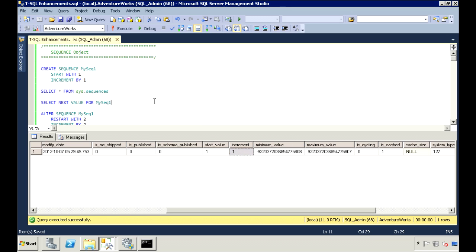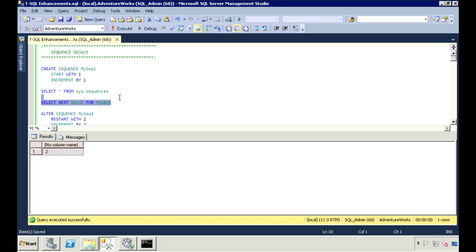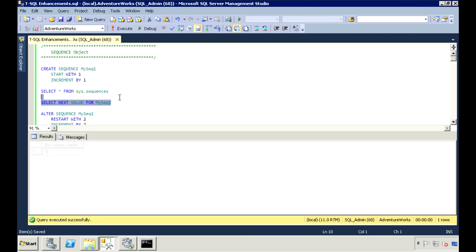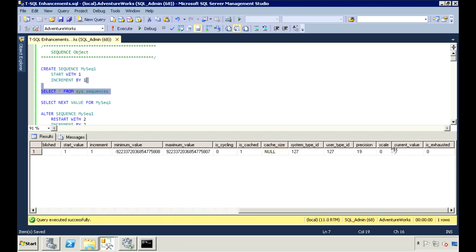To get the sequence number, use SELECT NEXT VALUE FOR the sequence. When I execute it, it will start with a 1, and each time I execute it, it will go up by 1. Looking at sys.sequences, I can see that the current value is now at 7.